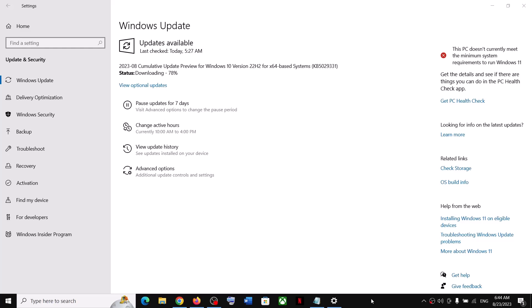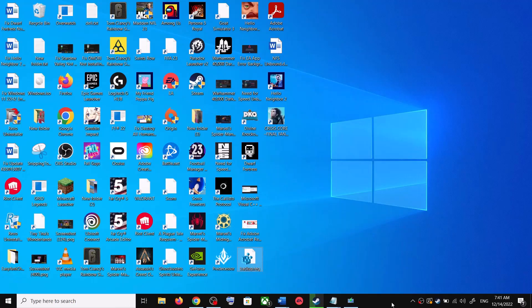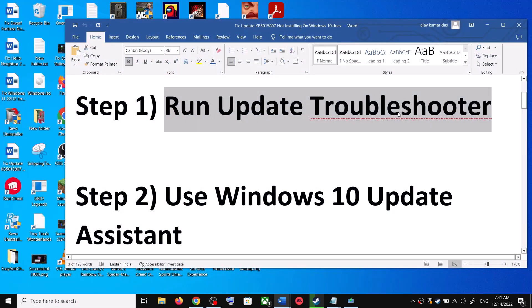Hello guys, welcome to my channel. Today in this video I'm going to show you how to fix when you are unable to install the update KB5029331. If you are unable to install this update on your Windows 10 computer, please follow the steps shown in this video.